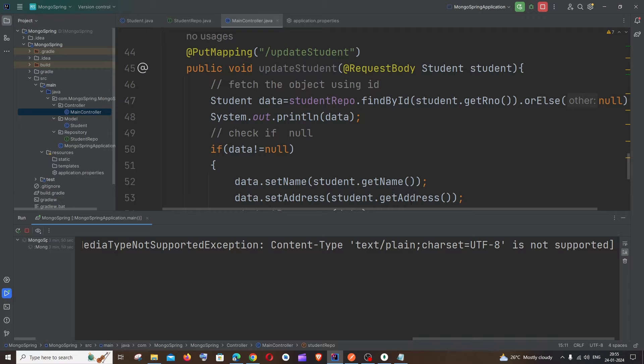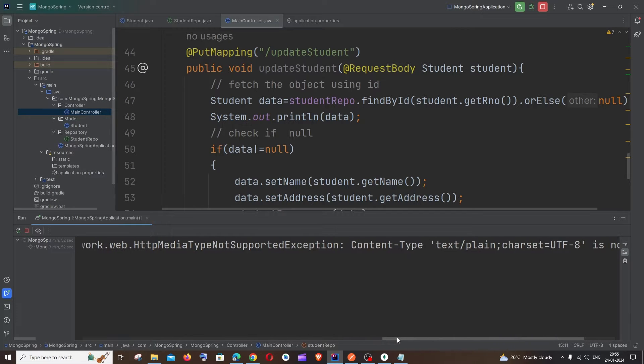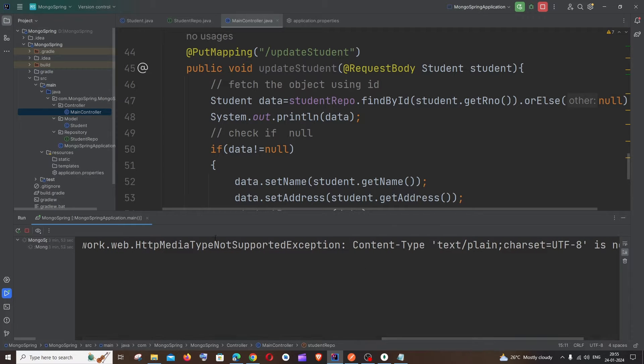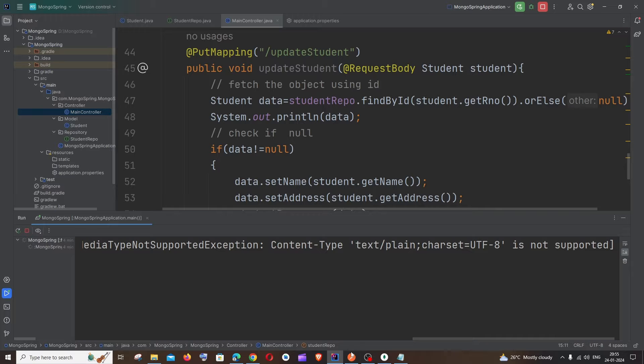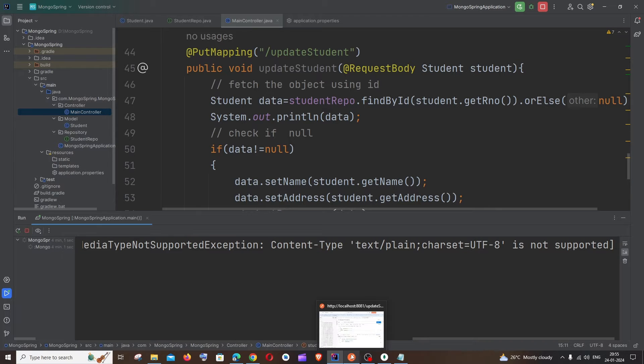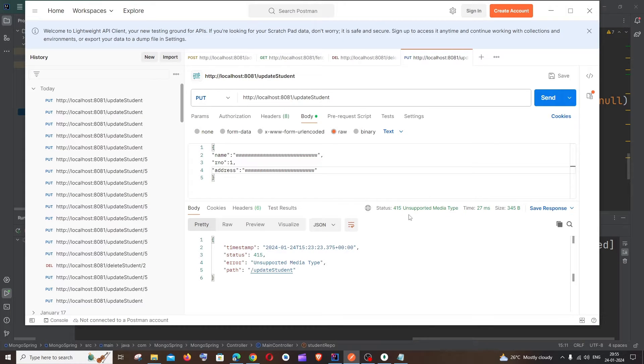Hey everyone, in this video I'll be showing you how to solve the error 'type not supported exception content type text/plain' in Spring Boot. The reason why you're getting this is because in my case in Postman I'm sending this data and I'm performing an update operation.